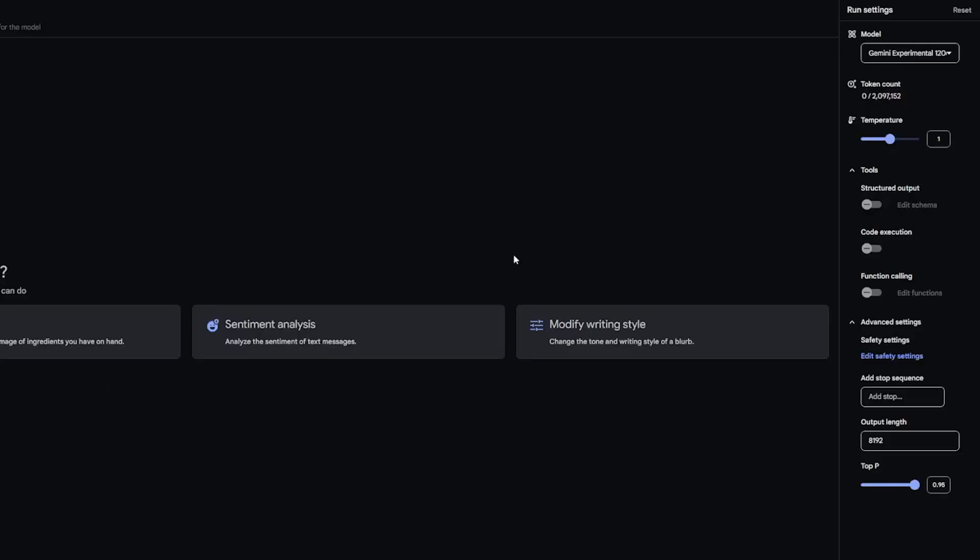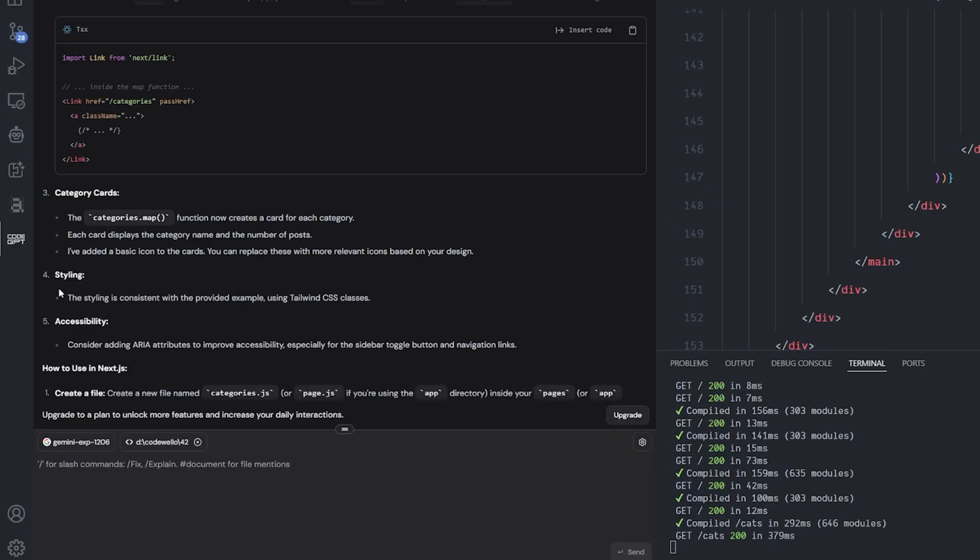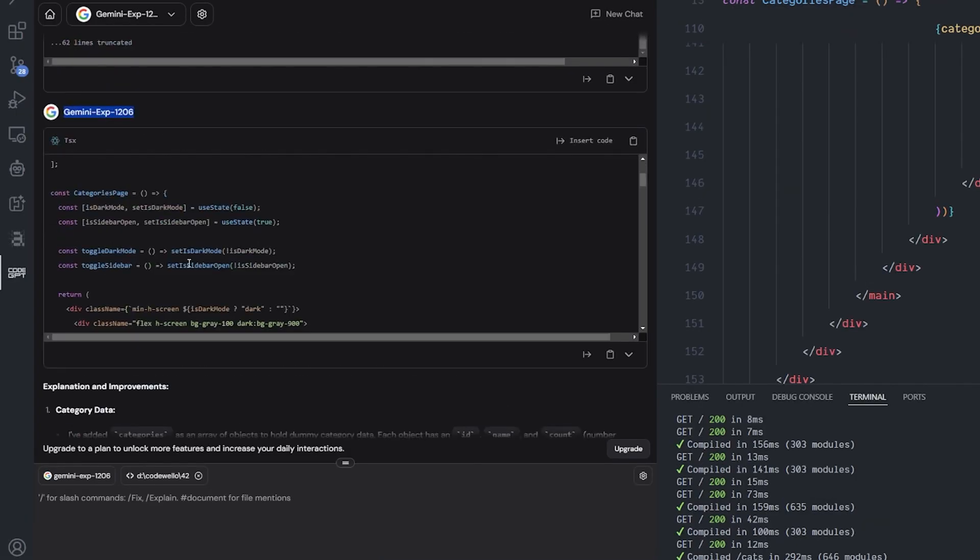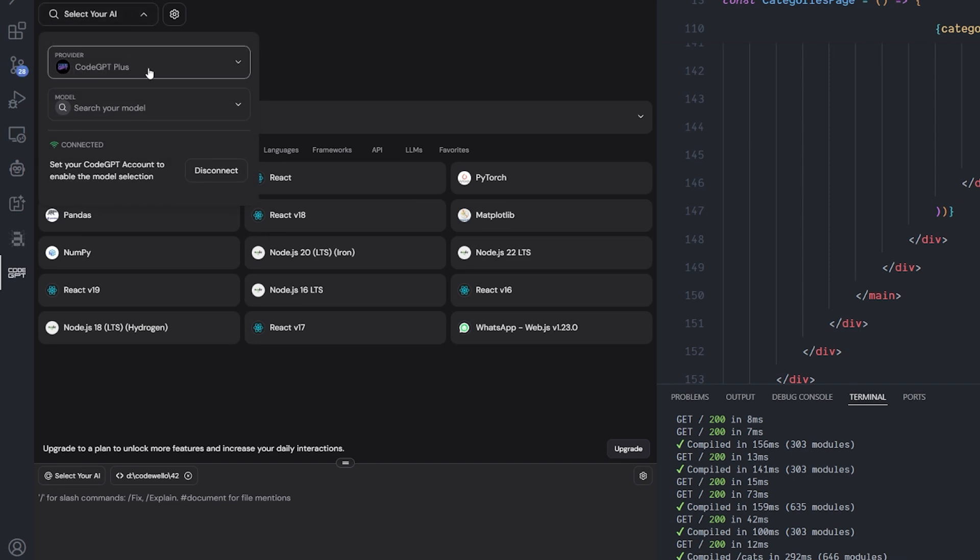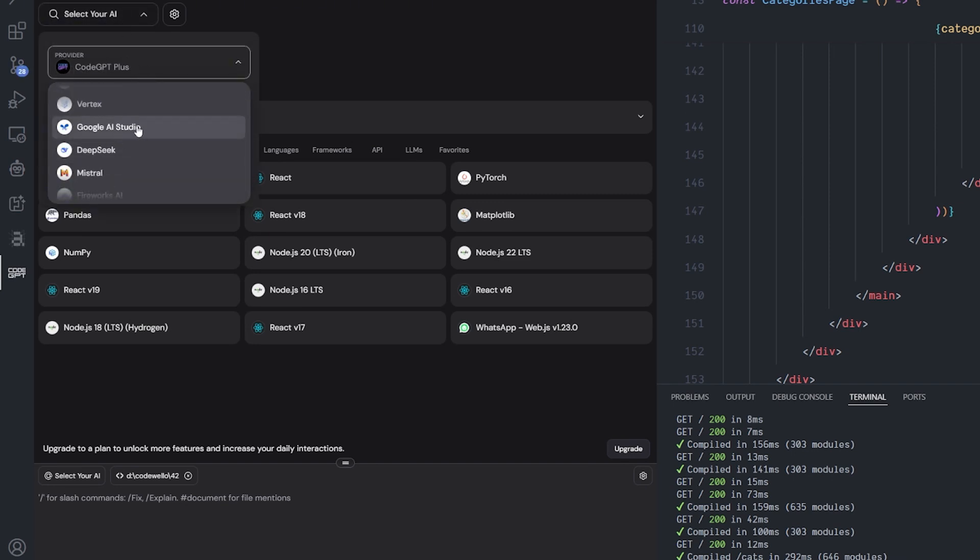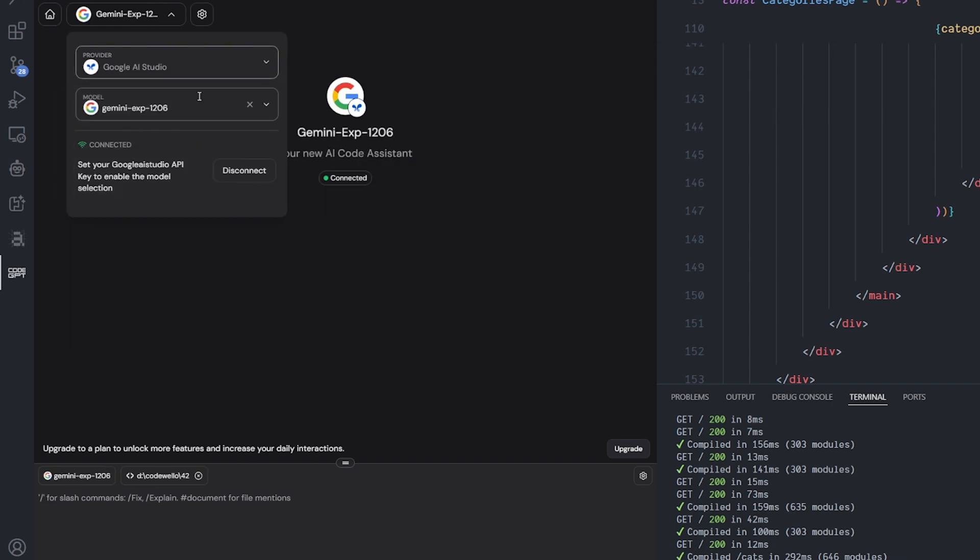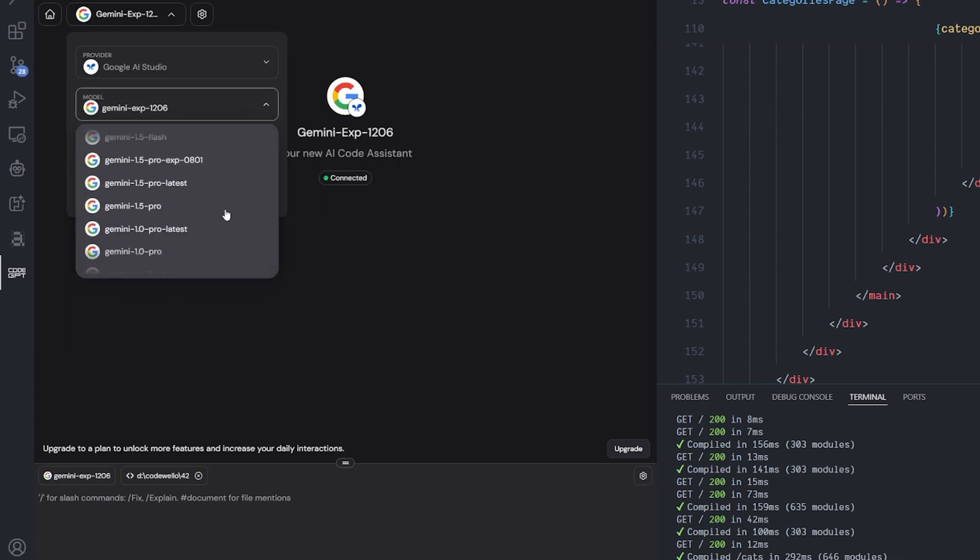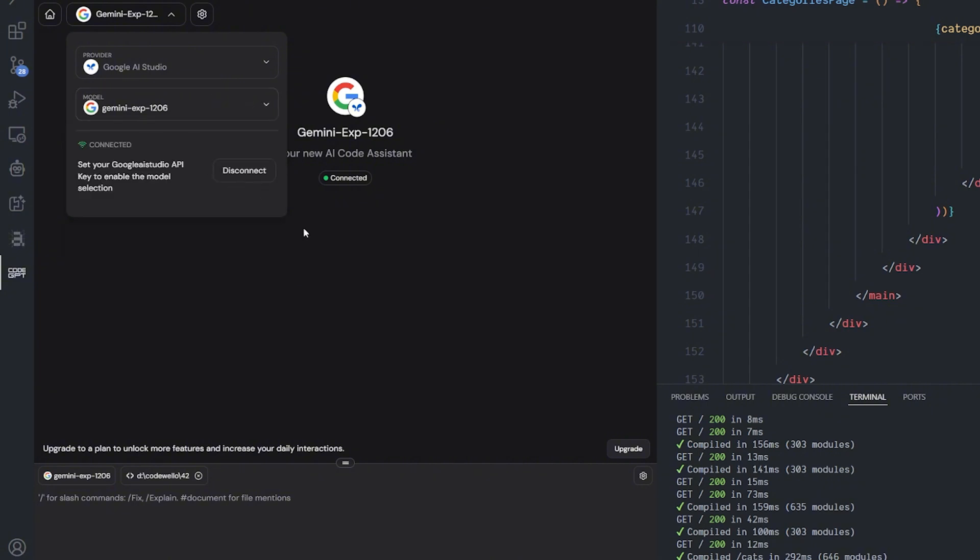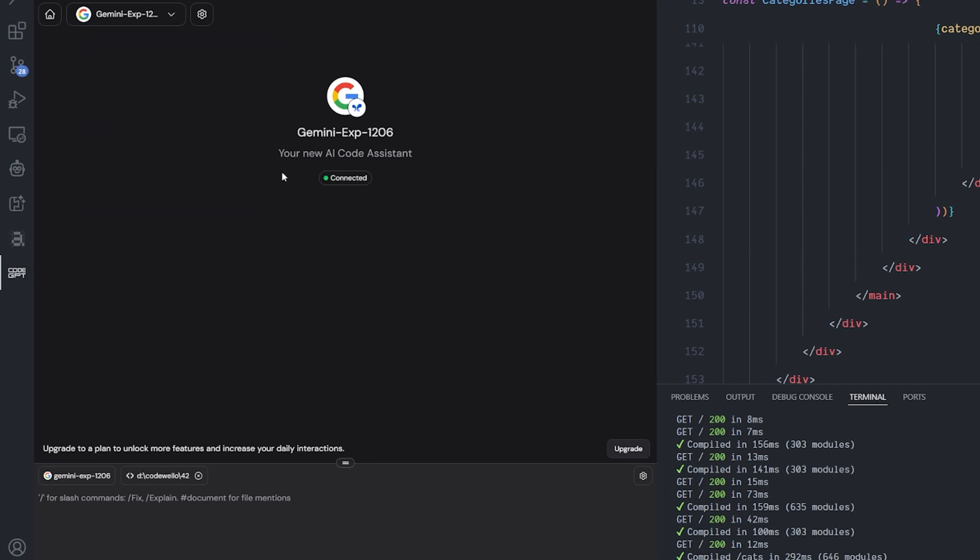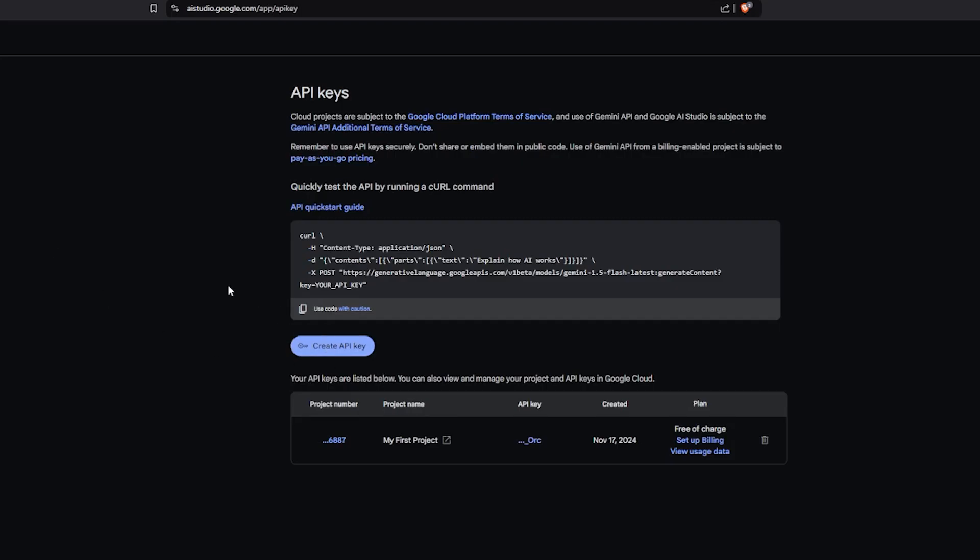To set up this model inside Visual Studio Code, until now clients like Continue, Cline, or Composer are not working great with it. The only option that we have right now that's working 100% is called GPT Chat. You can install it from the extension tab, select your AI, select the provider Google AI Studio, and there you'll have multiple models. Select the 1206 and it will automatically connect after you put your API key. You can get your API key from aistudio.google.com.